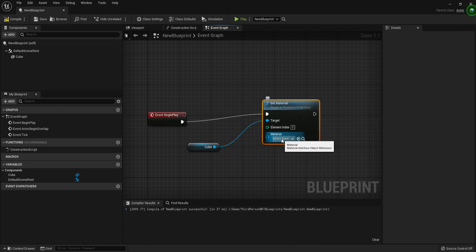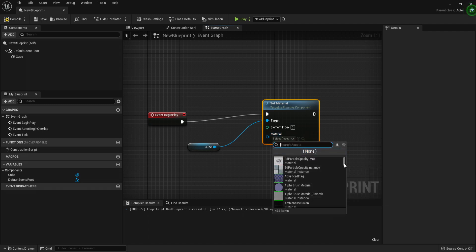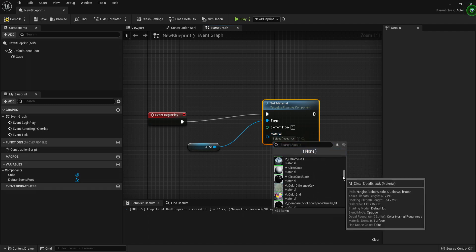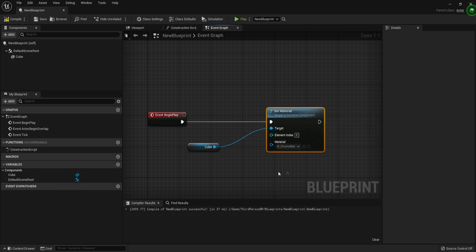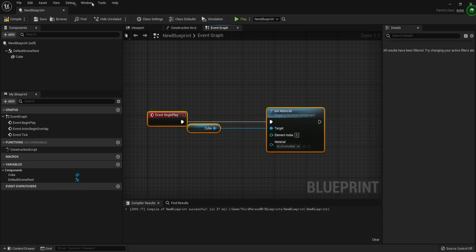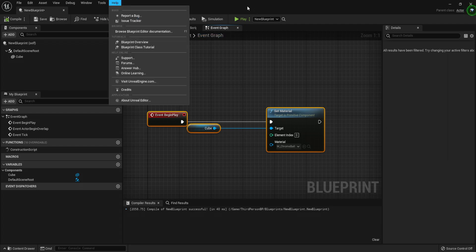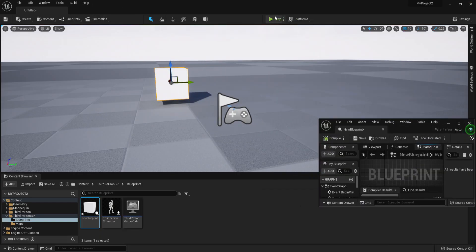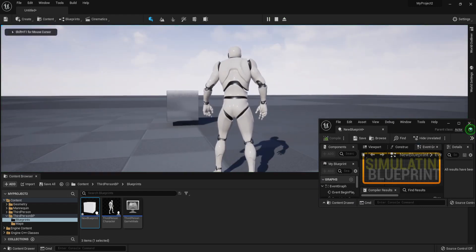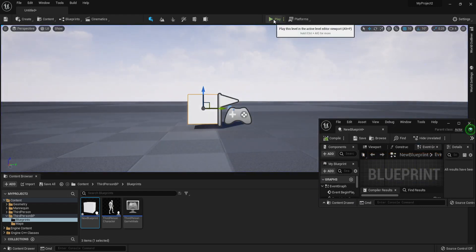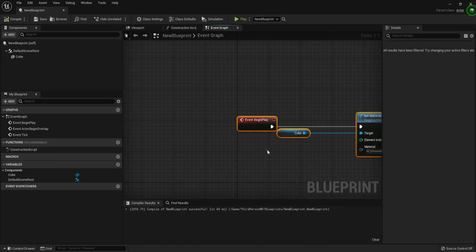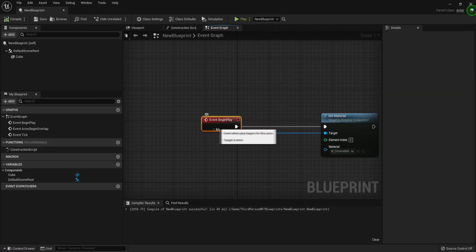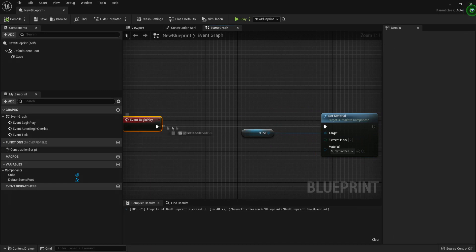We can drag in the cube component and use Set Material. For the material, search for an alternative — we can go with the M Chrome Ball material. Now if you compile and go back to your game and press play, you will notice that right when the game starts it actually sets the material. You can try it again and it's very instant.